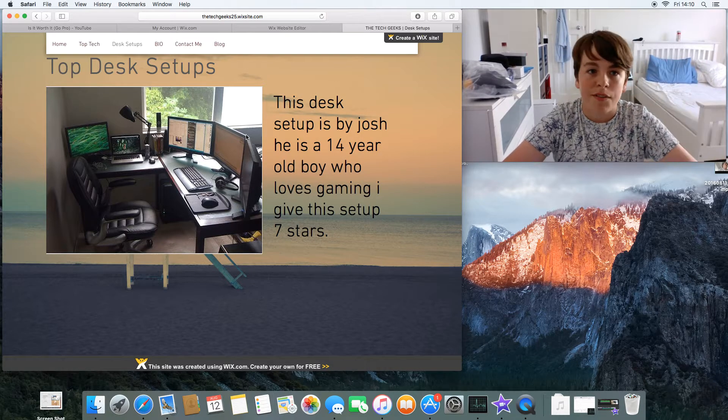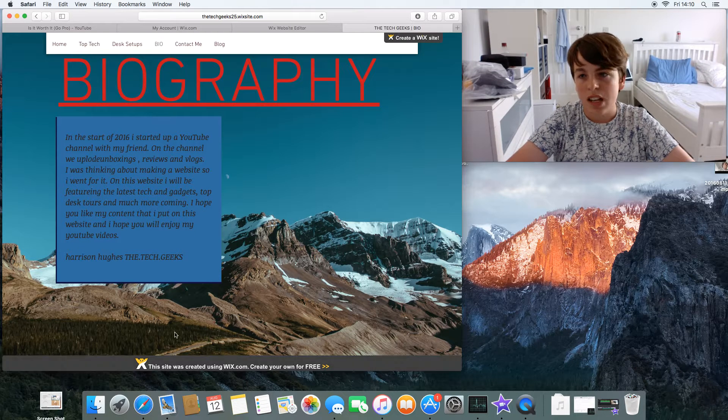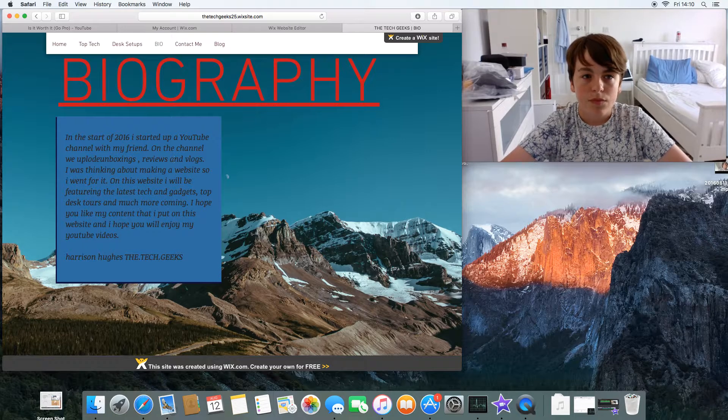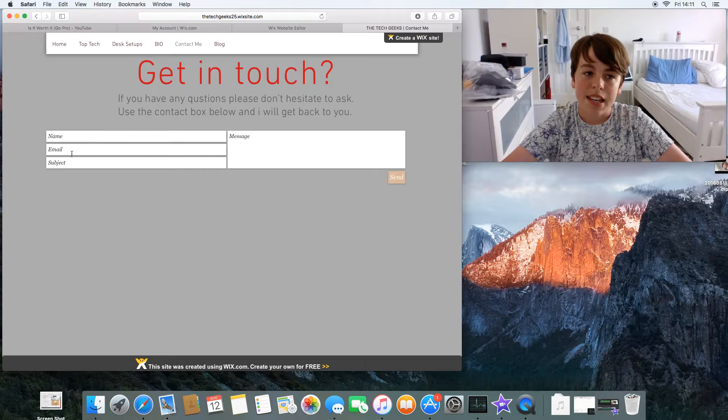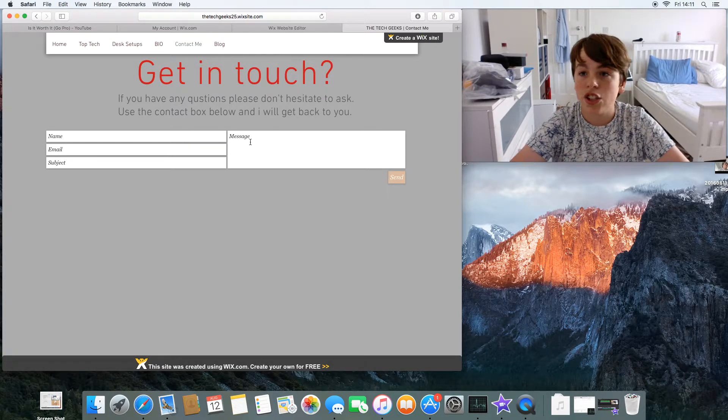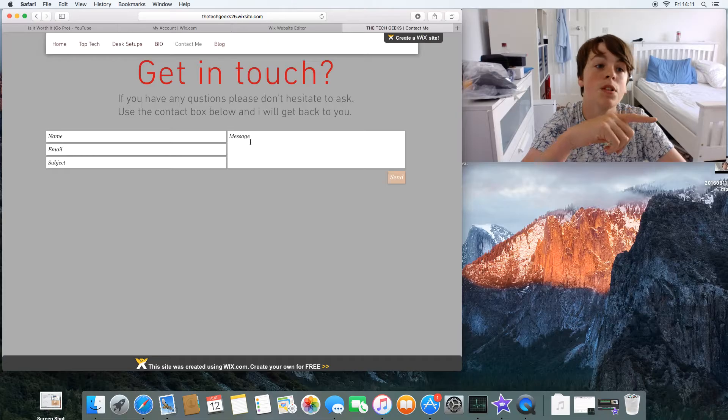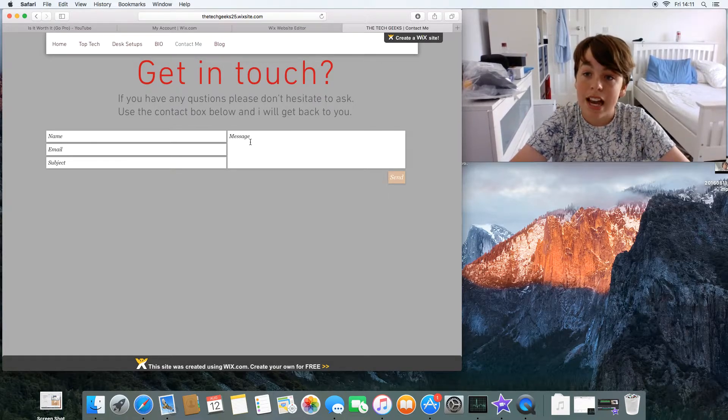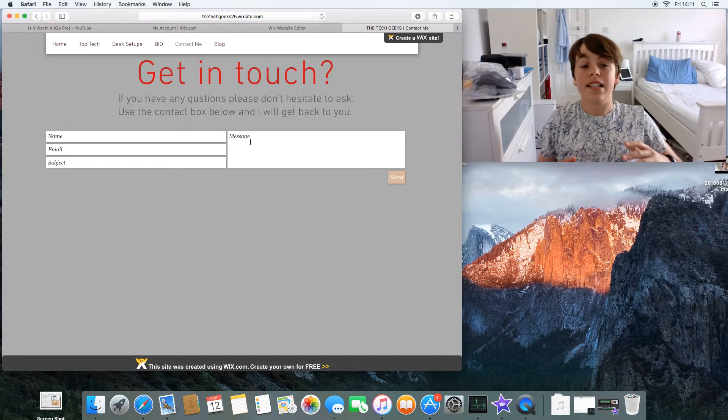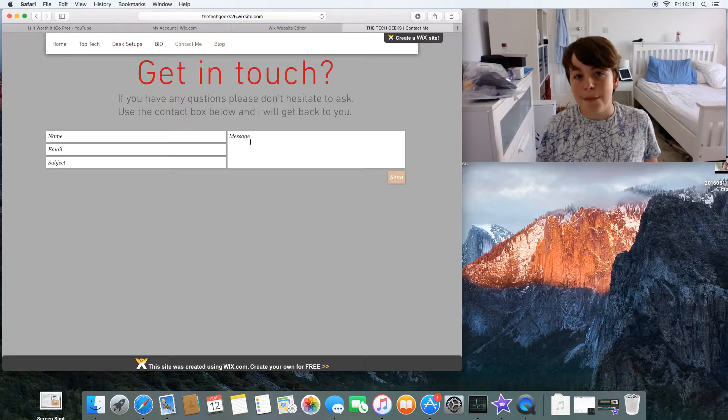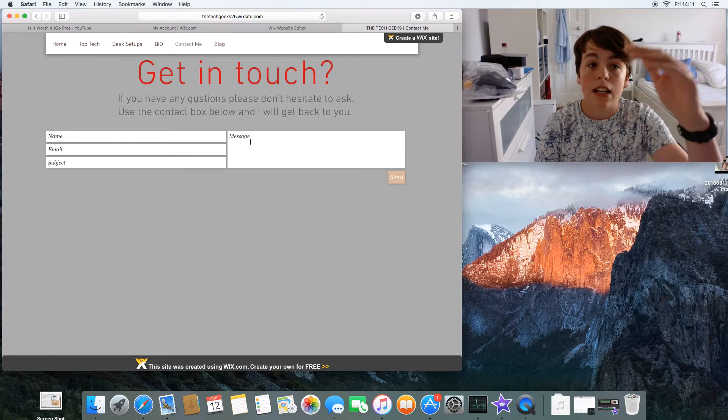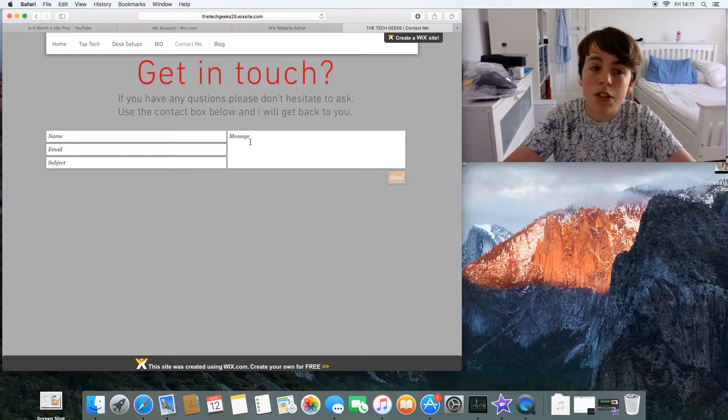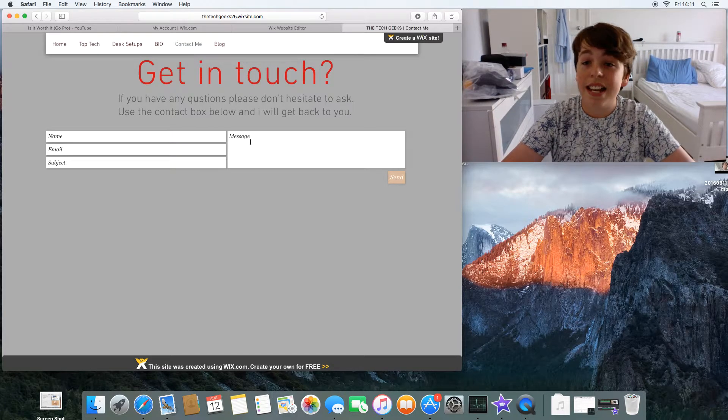Then the Bio section is just about me, telling what I've done and stuff. Then Contact Me - you write your name, email, subject, and message. If you want to get in touch about questions or about the desk setups or give me some more top tech, use this. I really need advice. This goes straight to my personal email, so as soon as I get the email I'll get back to you.